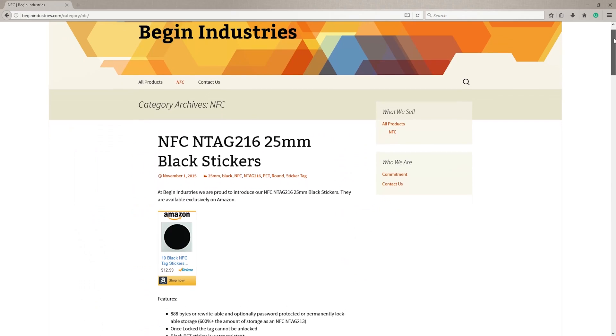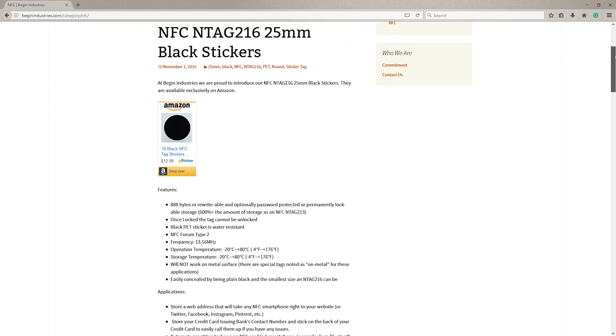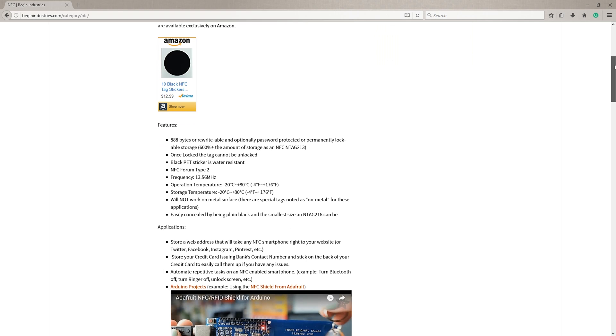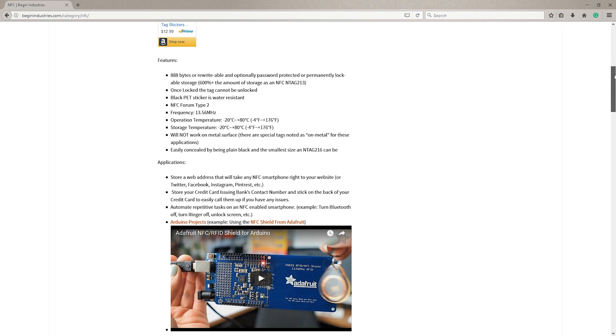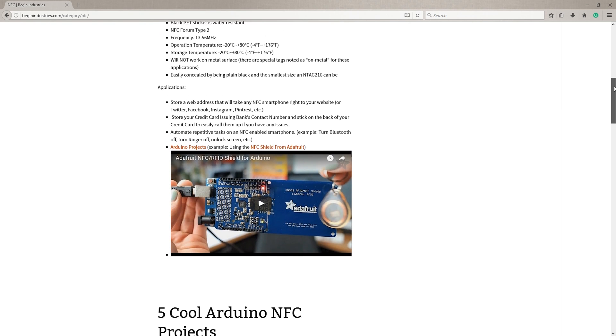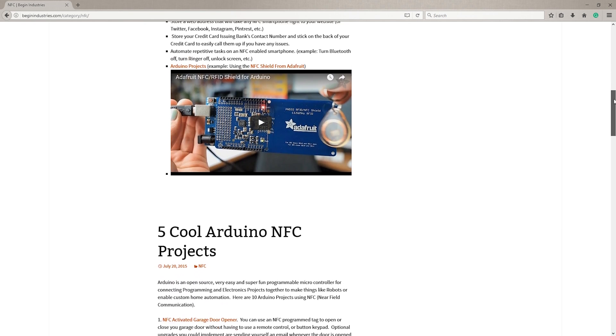Most tags, including these, are water-resistant. However, keep in mind that you will need a special type for them to work on metal surfaces.